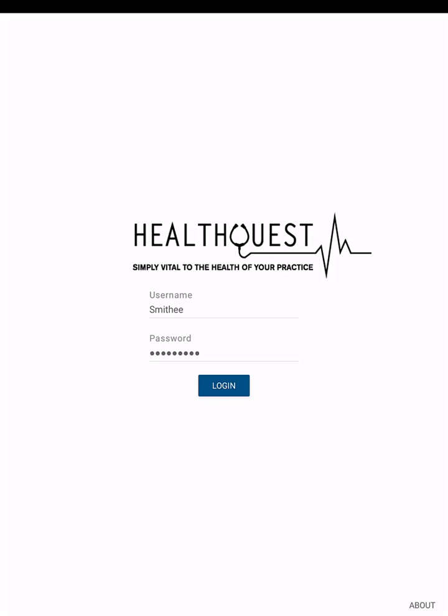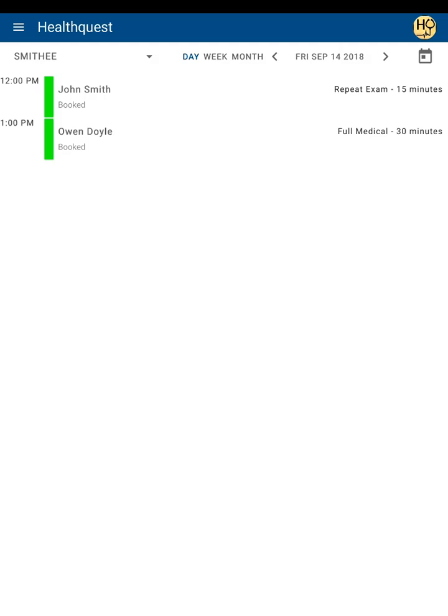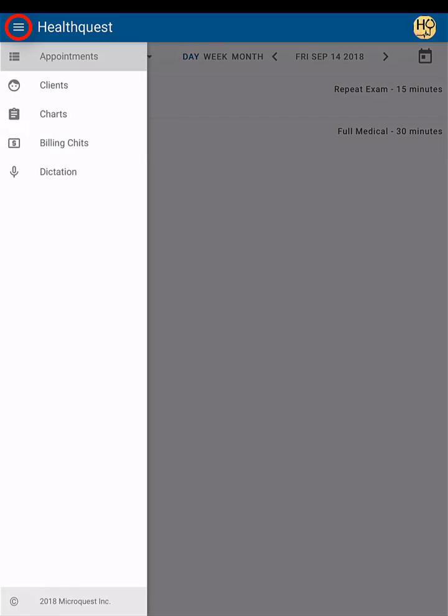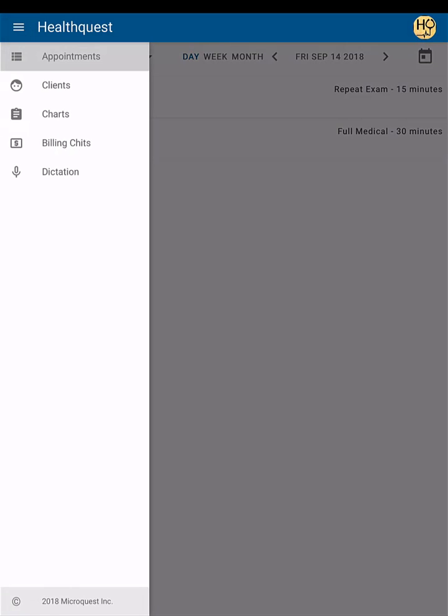After logging in, the HealthQuest Online app will open with the default view of today's appointments. To access the billing chits, simply tap the main menu icon at the top left of the screen and tap billing chits.